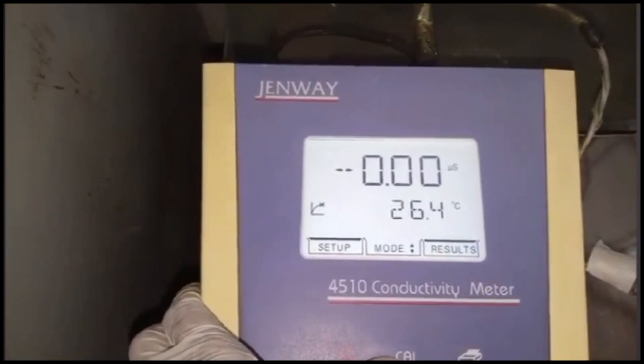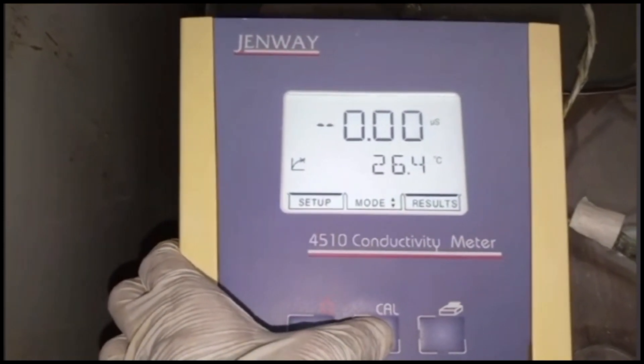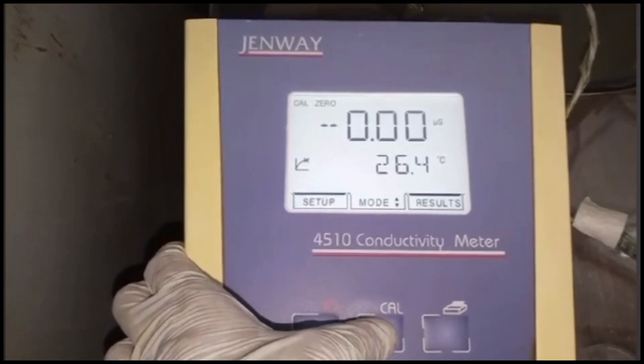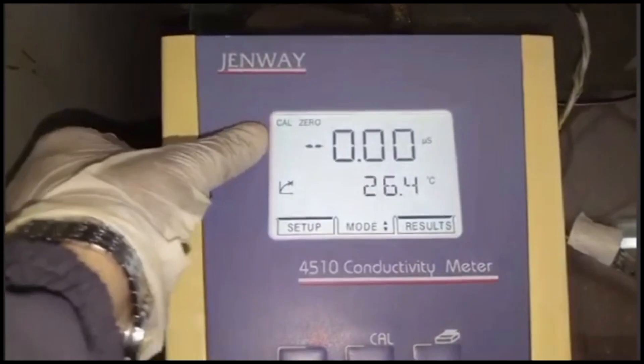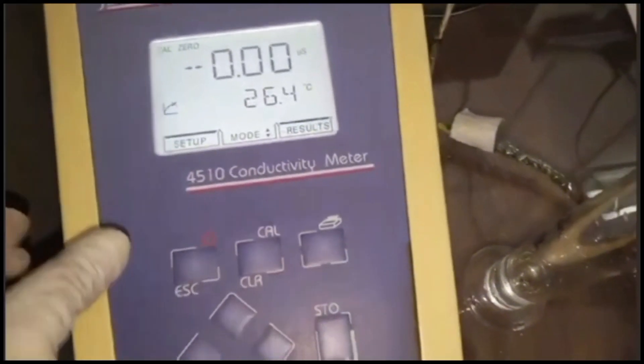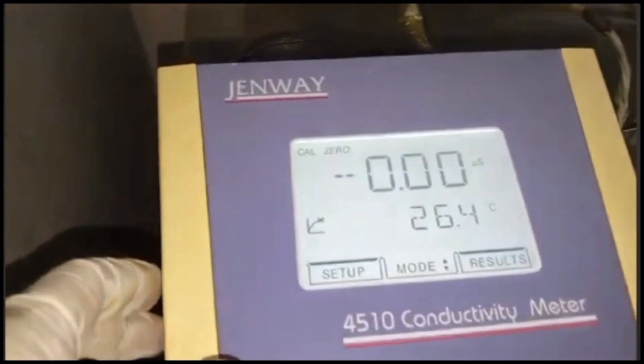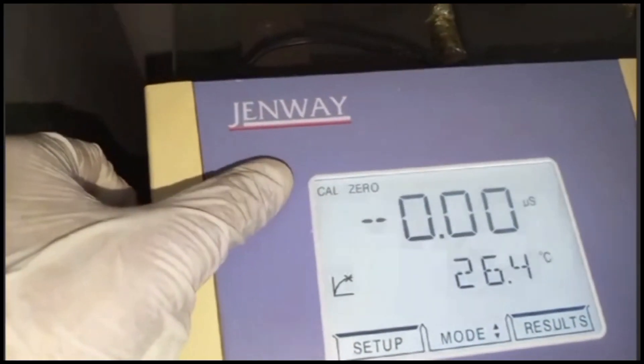When we get that display, press the calibration button. After pressing the calibration button, you can clearly visualize on top of its display 'cal zero.' Cal zero is a clear indication that at that time the probe is present in air. If the electrode is in air, it will show you cal zero on its display.